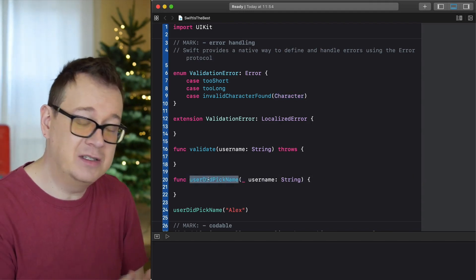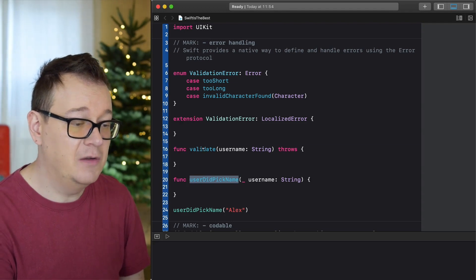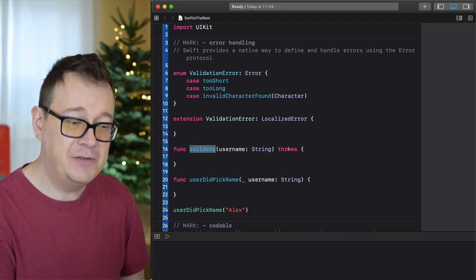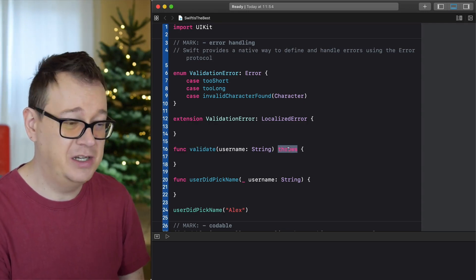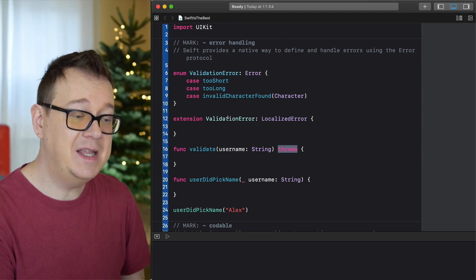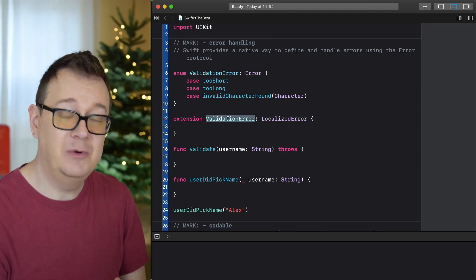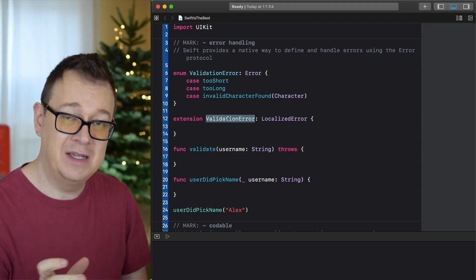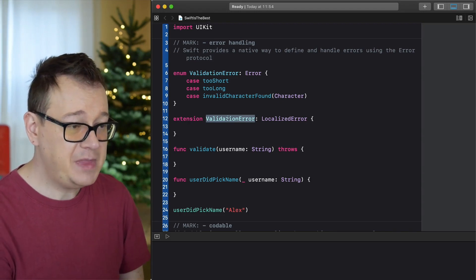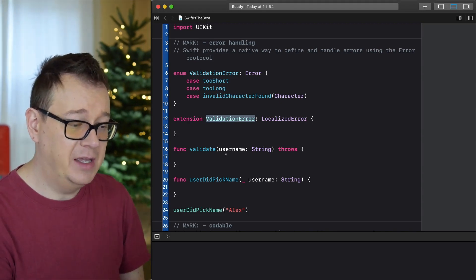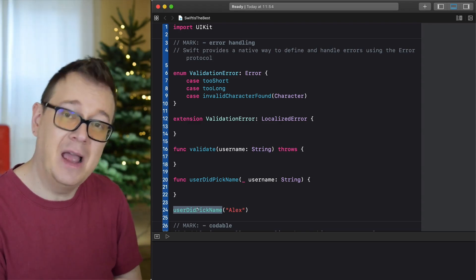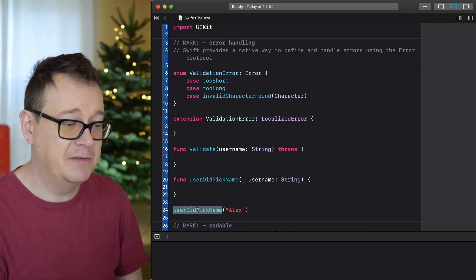The function takes a string and we're going to validate it. Notice the throws keyword — we'll touch on that in just a moment. We're also going to extend ValidationError with LocalizedError. Finally, we'll call userDidPickName with 'Alex' and try out some scenarios.